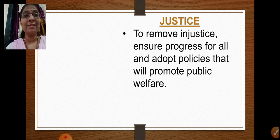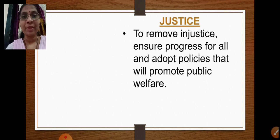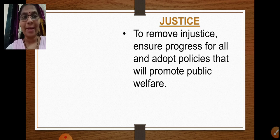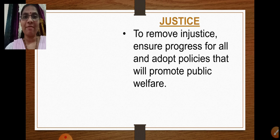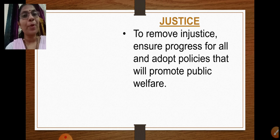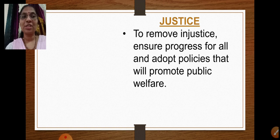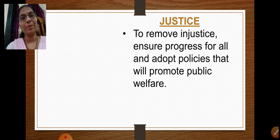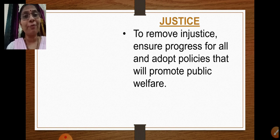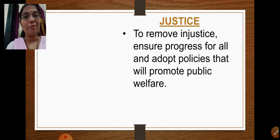Justice means decisions should be given to everybody fairly, without any partiality or bias. It means ensuring progress for all and adopting policies that promote public welfare. Unless public welfare is promoted, proper justice will not be given to Indian citizens. Policies should help people progress and develop — when people develop, the country obviously develops too.